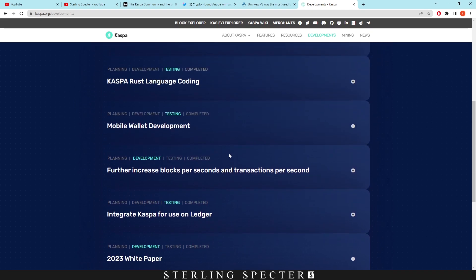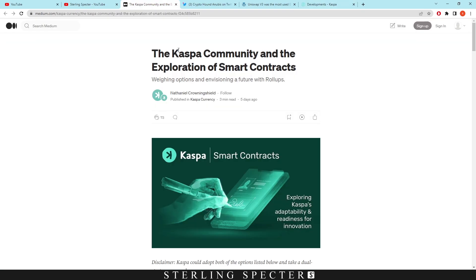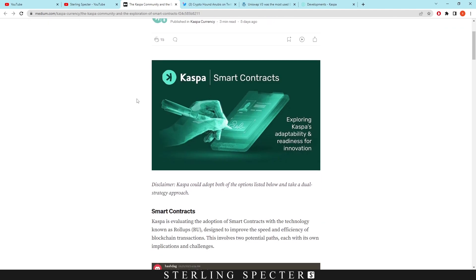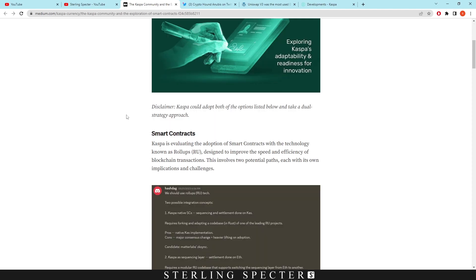However, there was a medium post on the Casper community and exploration of smart contracts where Yonatan Sopolinsky talked about how he would implement smart contracts, or at least the idea of what kind of smart contracts we would be looking at.